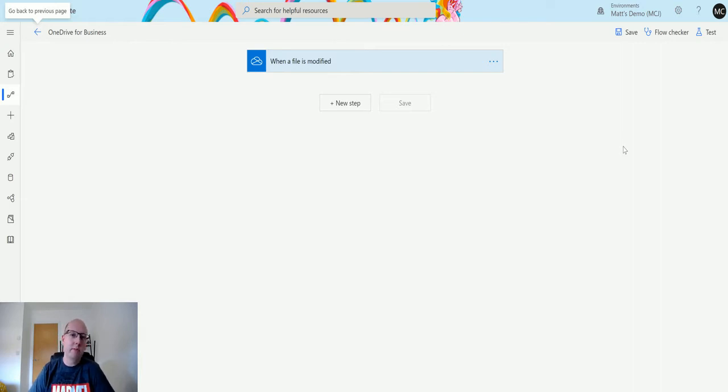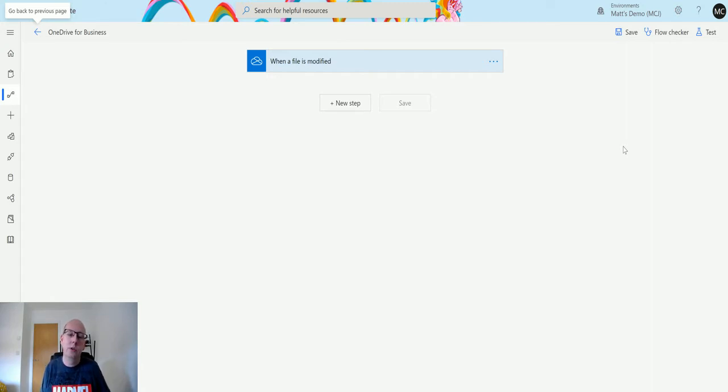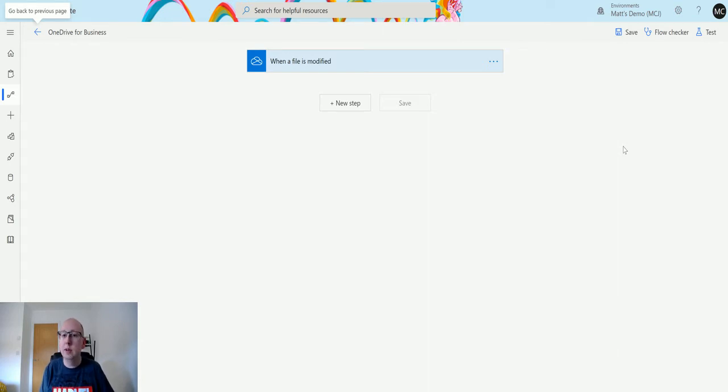If you watched one of my previous videos on convert file using path, this allows you to pass in the path parameter from Power Automate or from OneDrive for Business and allows you to export that and use that in copying the file or converting a file as I previously covered.